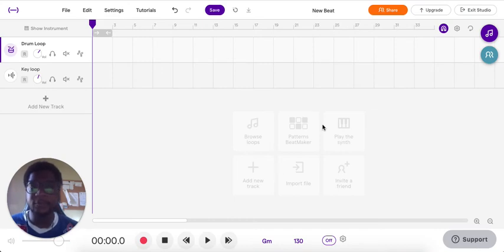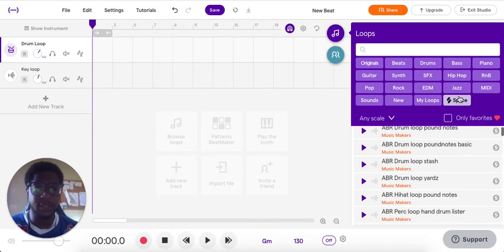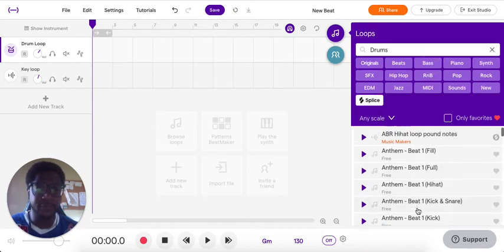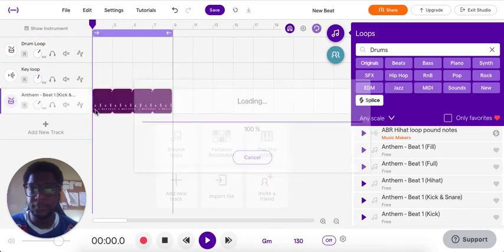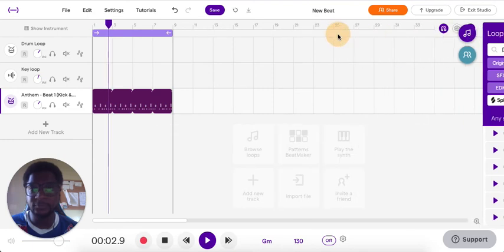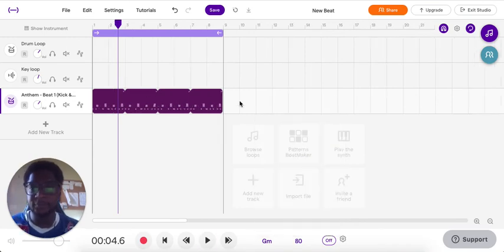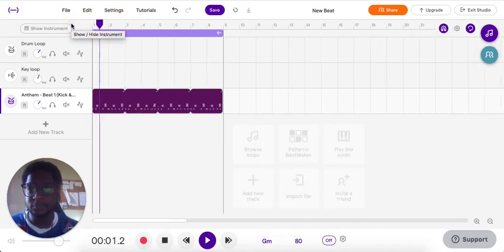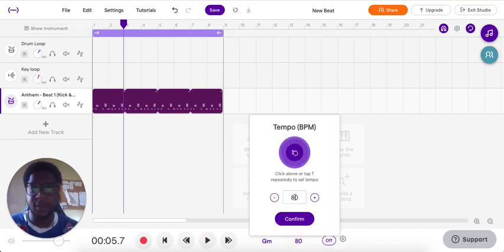When it comes to tempo in this program, especially with loops, most of the loops already have their own tempos, so when you see them change on the bottom, don't be scared of that. If I bring in a simple drum track and I want to change this to 80, I can — it's going to stretch it out and it's going to play. That's pretty slow, so I'm going to bring it back up to 130.